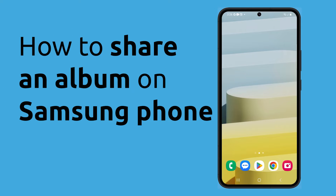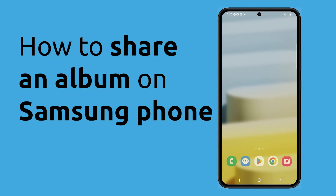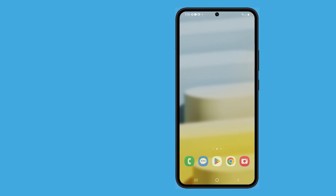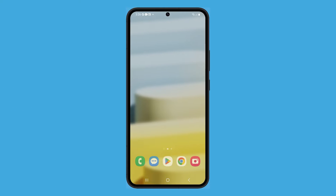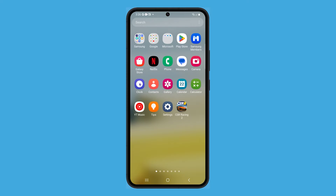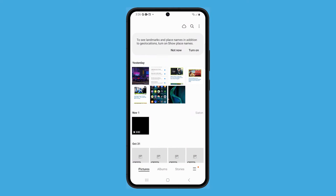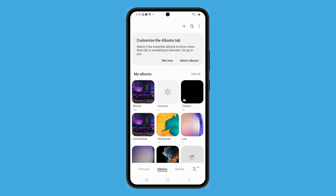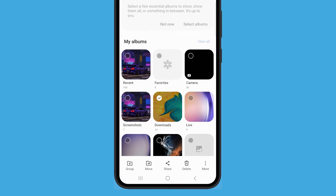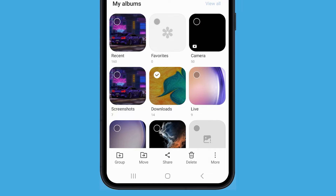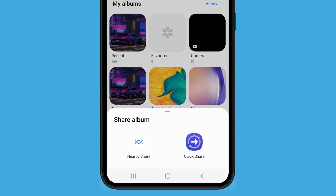Sharing an album on a Samsung Galaxy phone is pretty easy to do and straightforward. Here's how you do it. Open the Gallery app and tap the Albums tab below. Tap and hold the album you want to share until a small check mark appears. Tap on the Share button at the bottom of the screen.